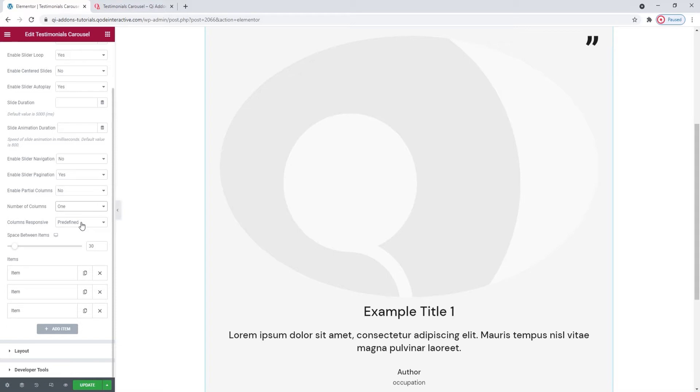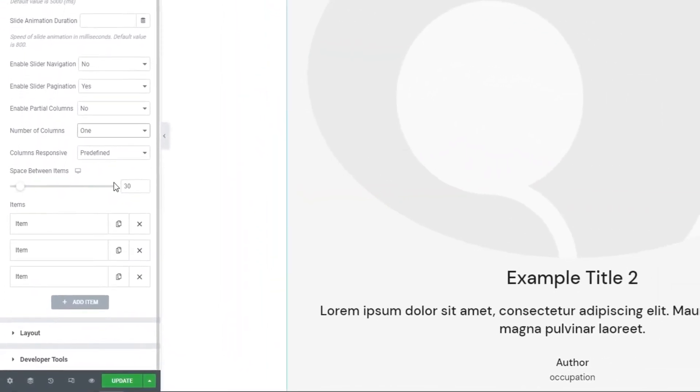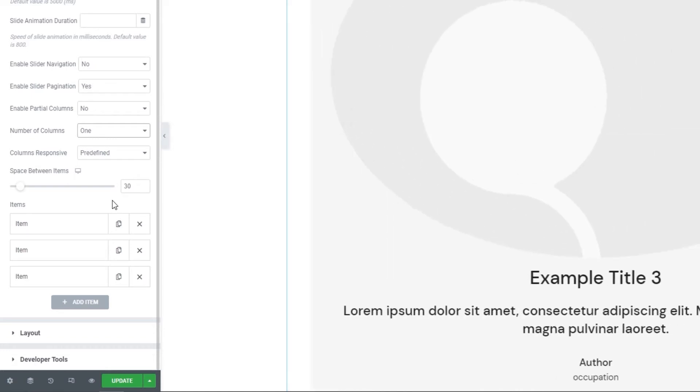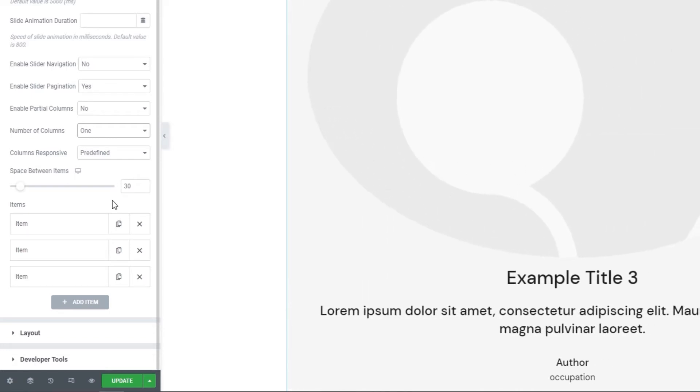Following this, we have the Space Between Items option. If you're displaying more than one column, you can add a pixel value here that will determine how much space you'll have between each slide. Since I'm using only one column, this option won't do much for me.